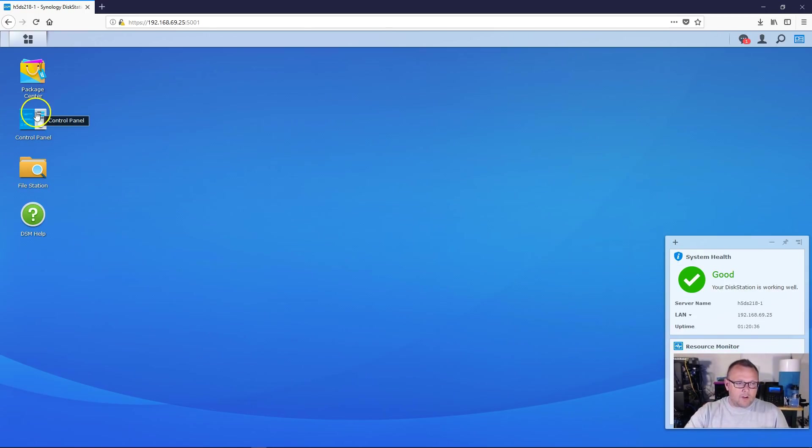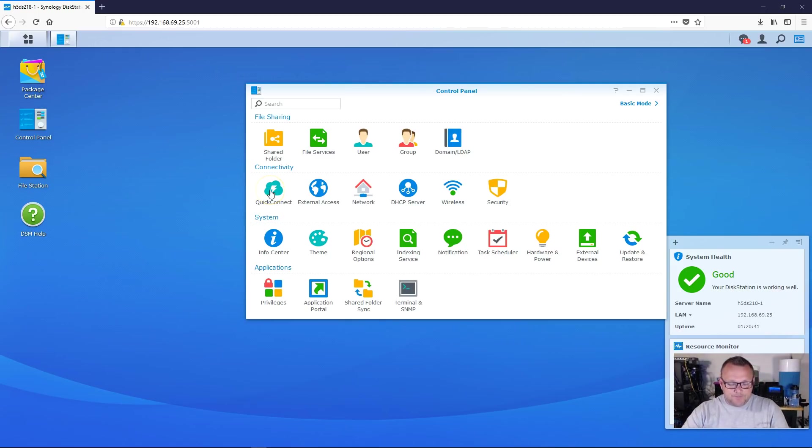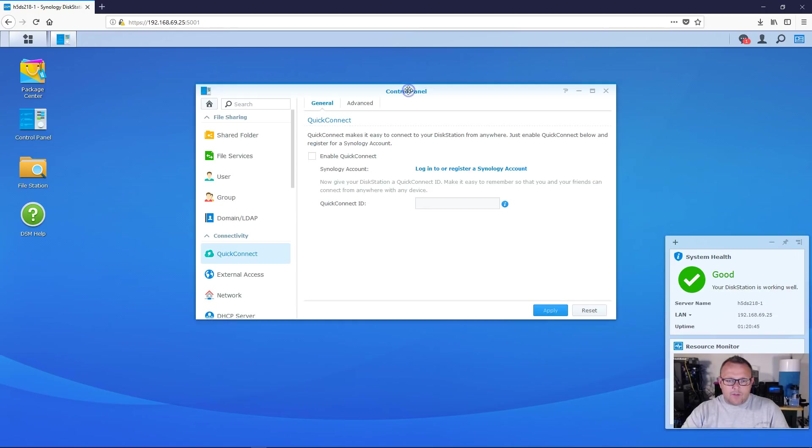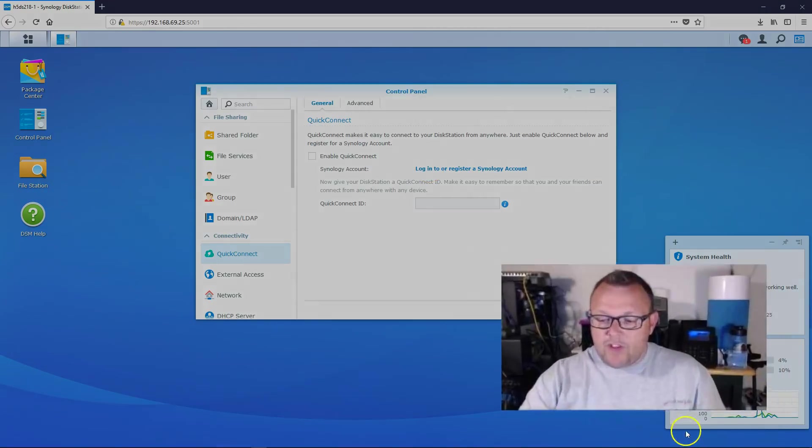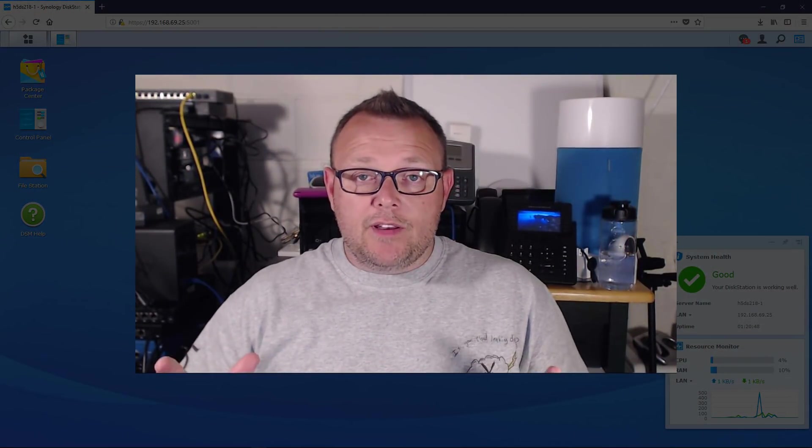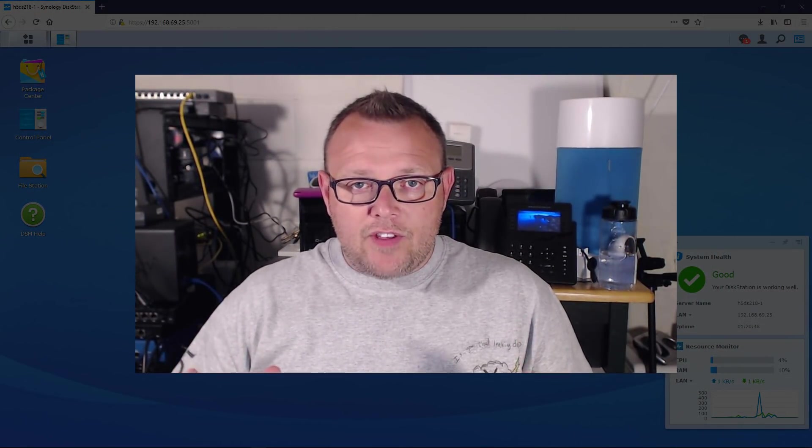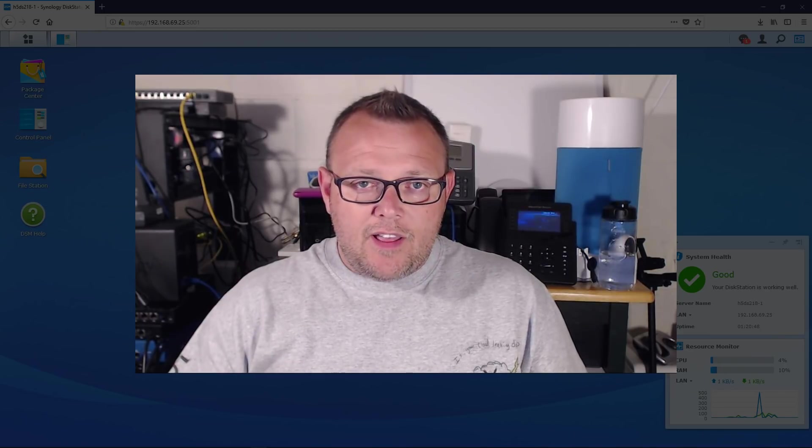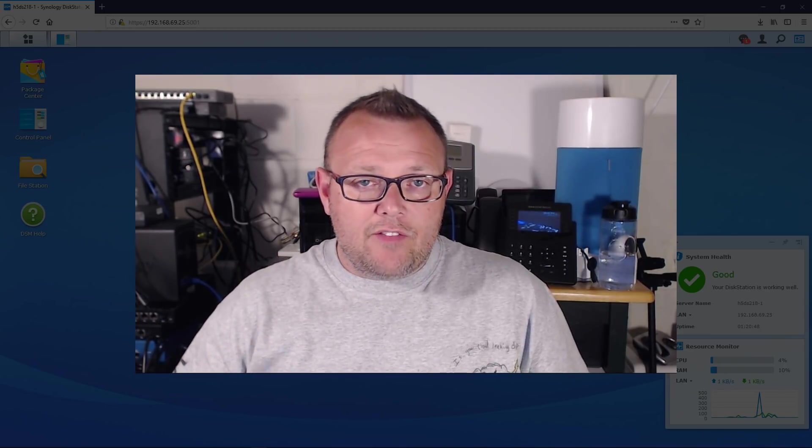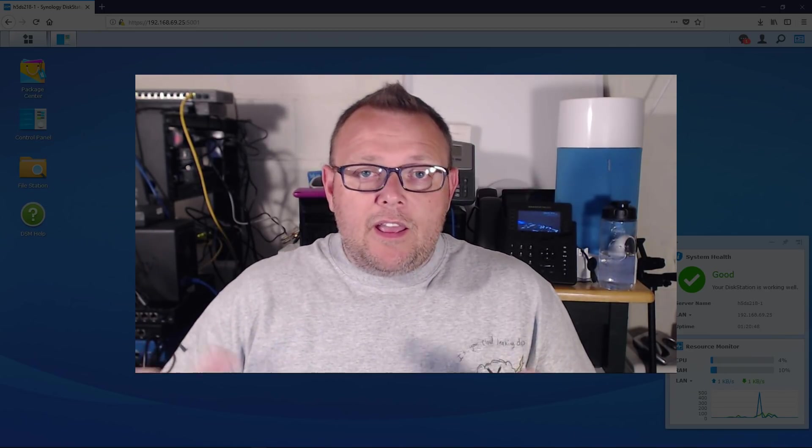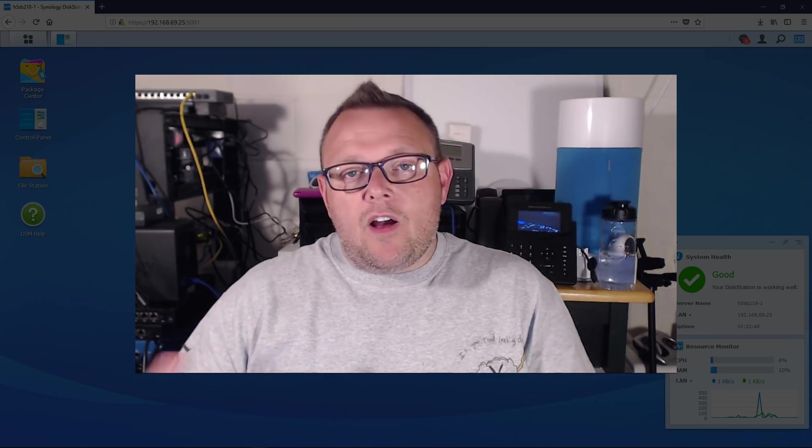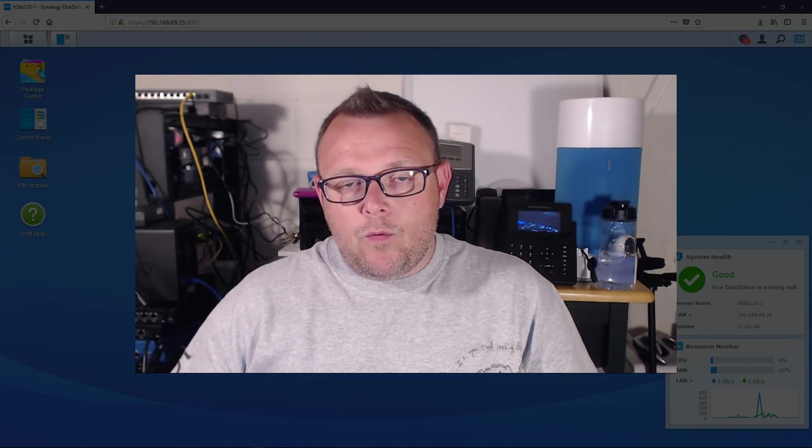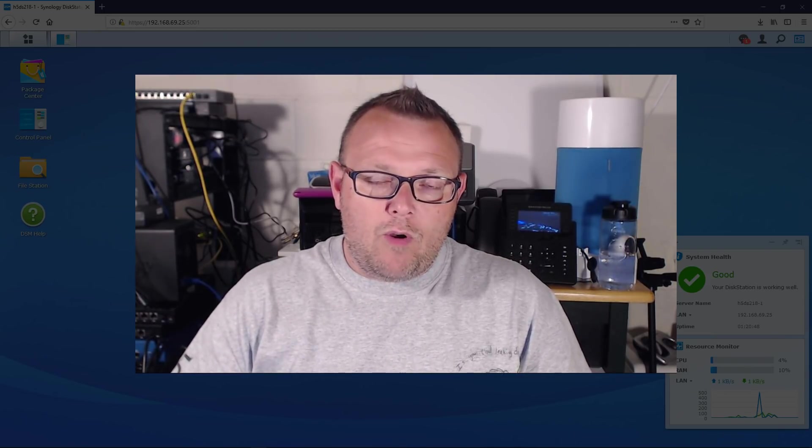We are going to go to Control Panel and we're going to look at the Quick Connect setup tonight. So we're going to go to Quick Connect and what the Quick Connect service is, it is a conduit that allows you to access your Synology outside of your office, outside of your home remotely, anywhere where you're not on the same network.